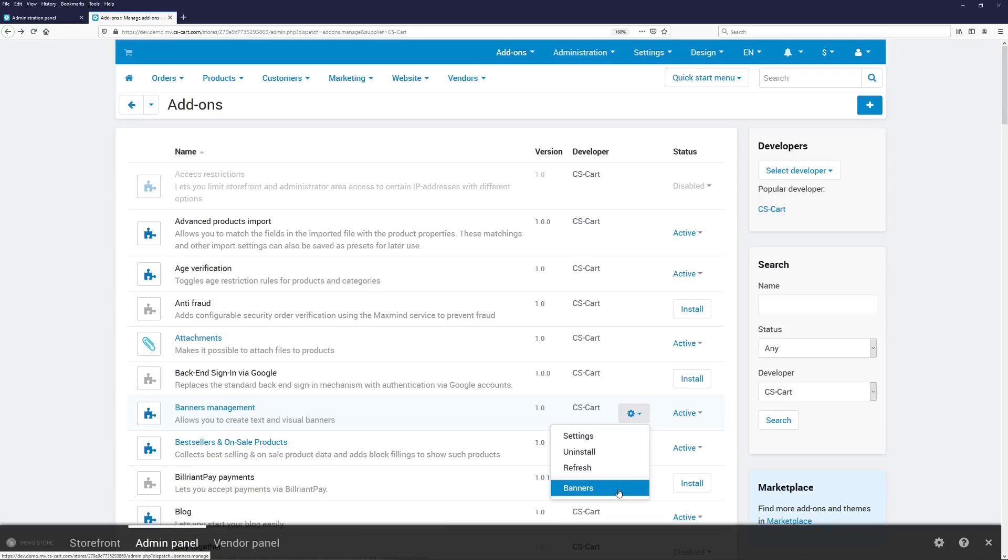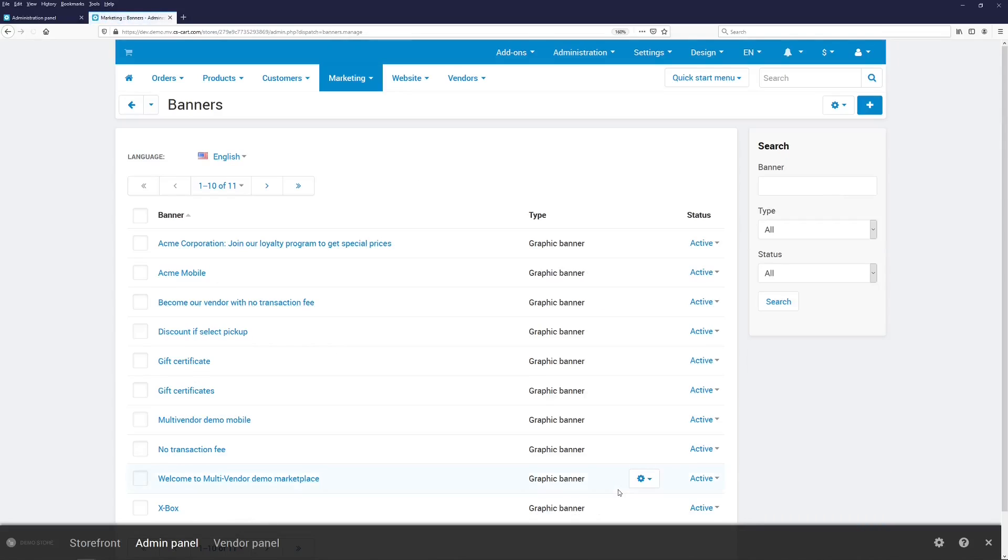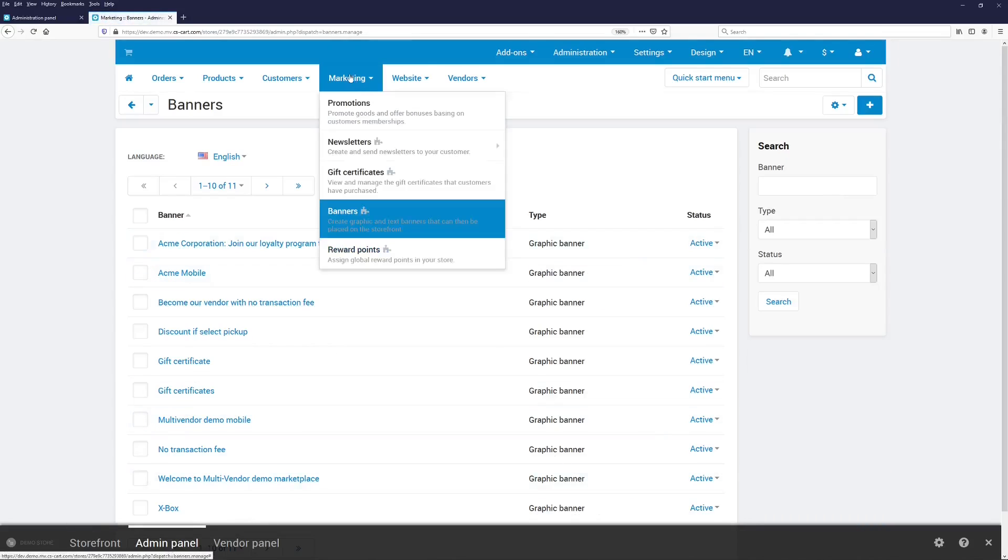So by clicking it, we go there. That way, you can always find what menu elements are introduced by this or that add-on.